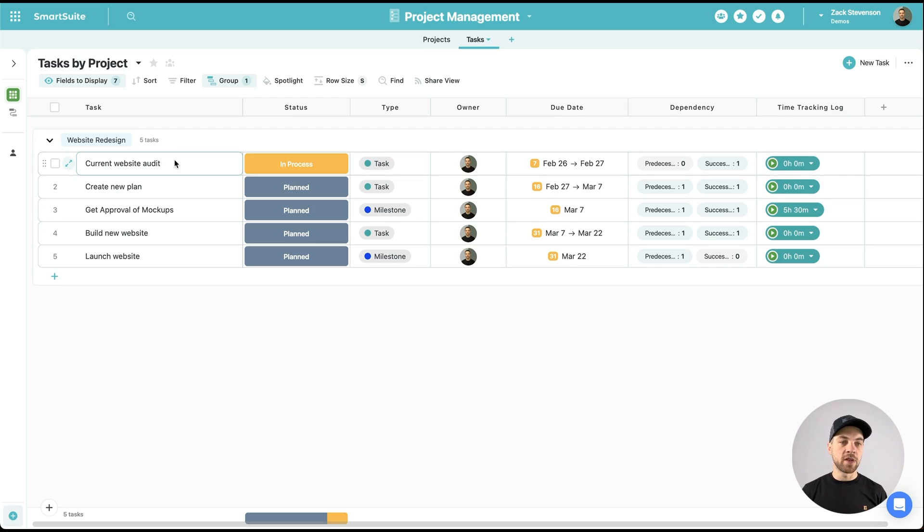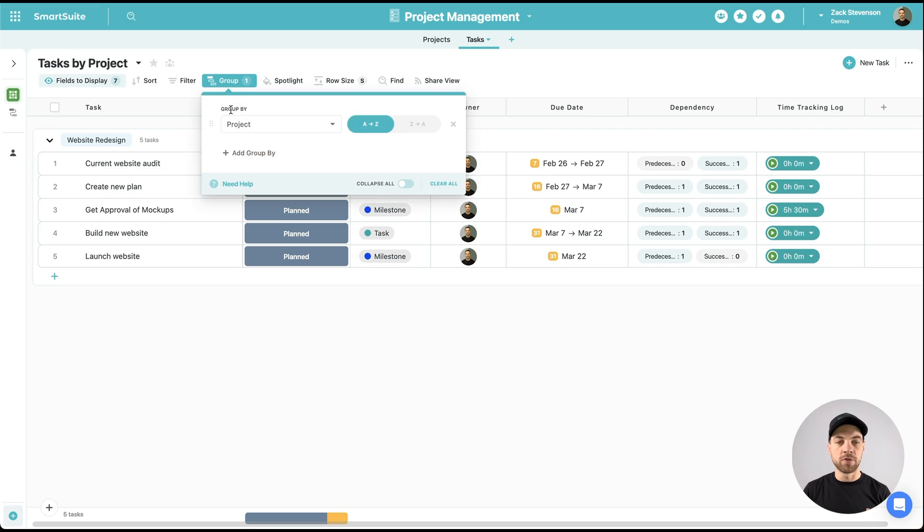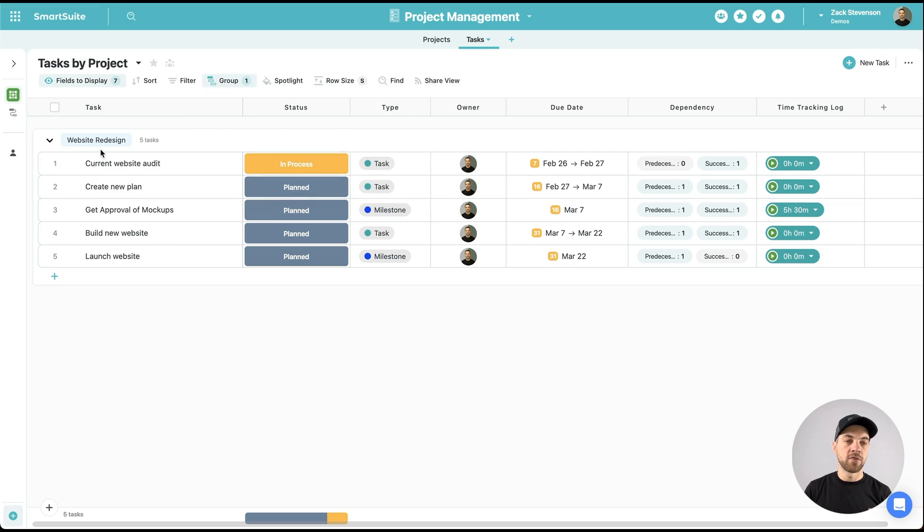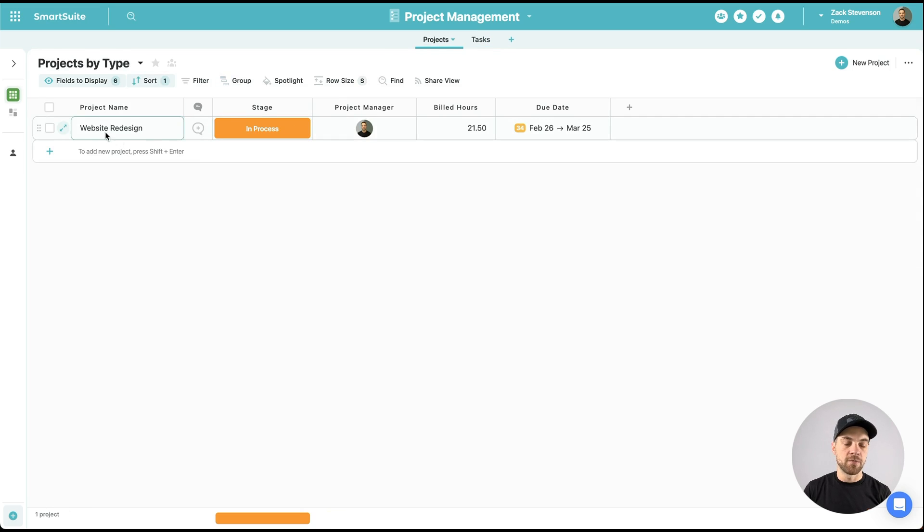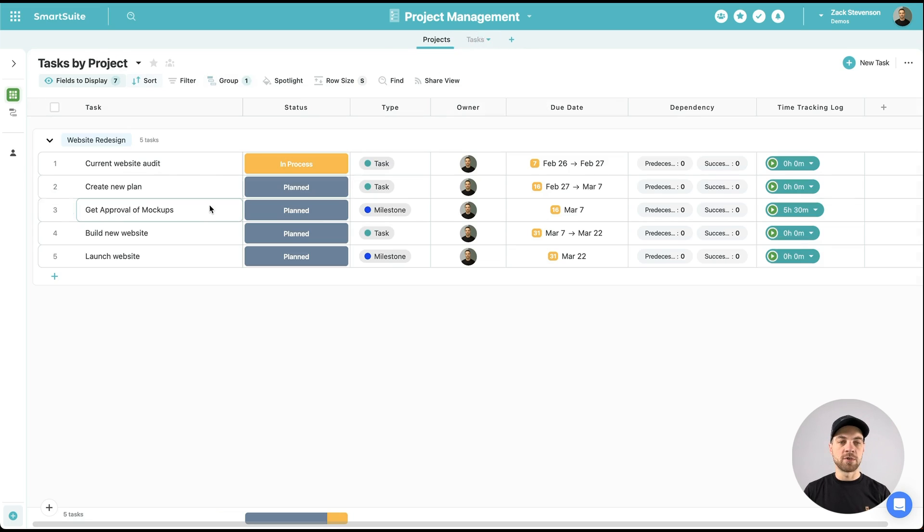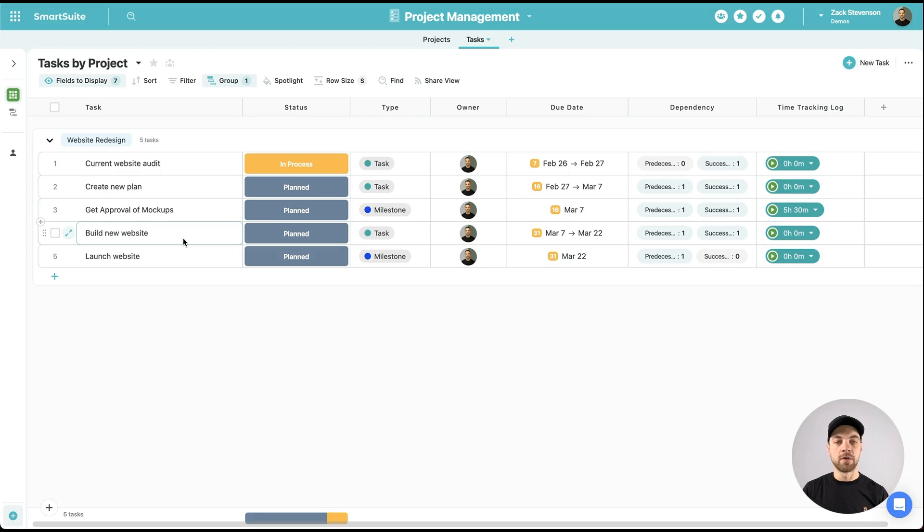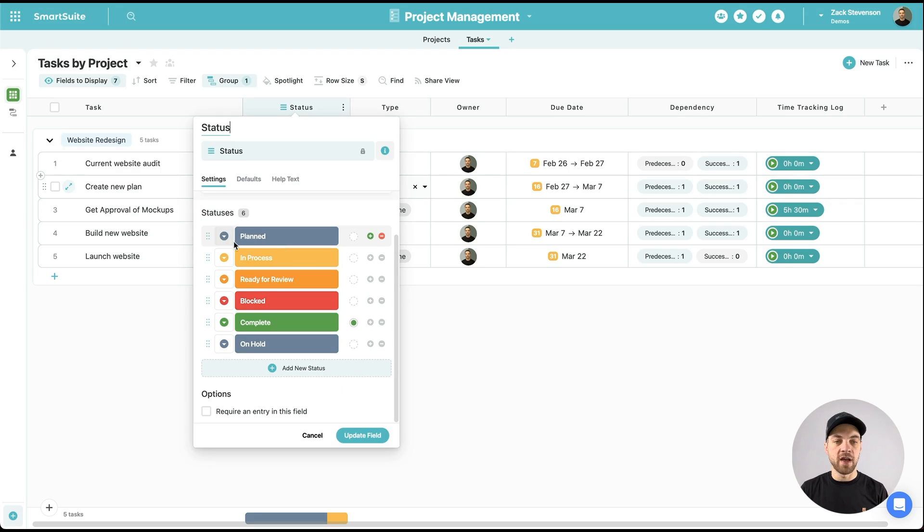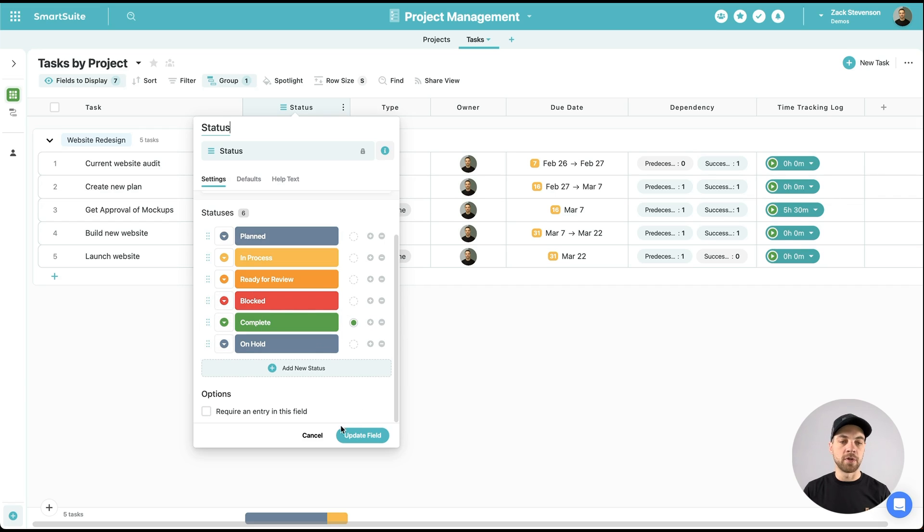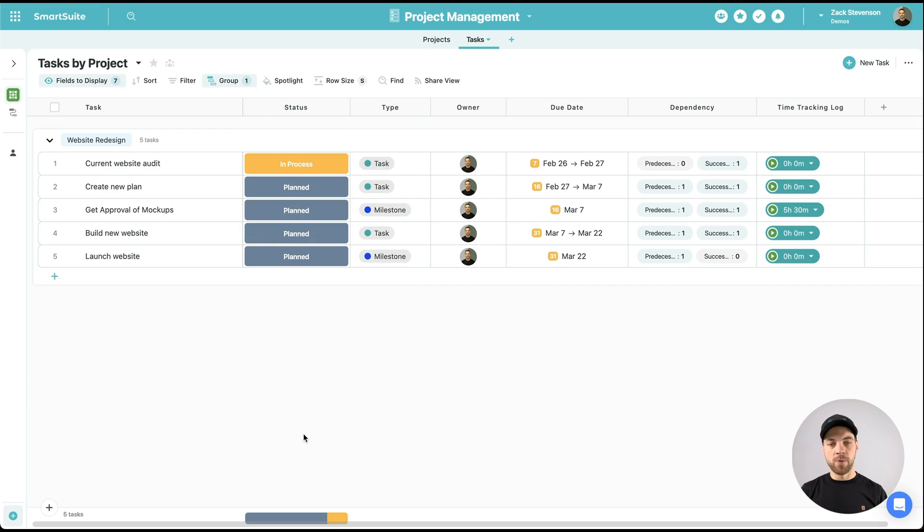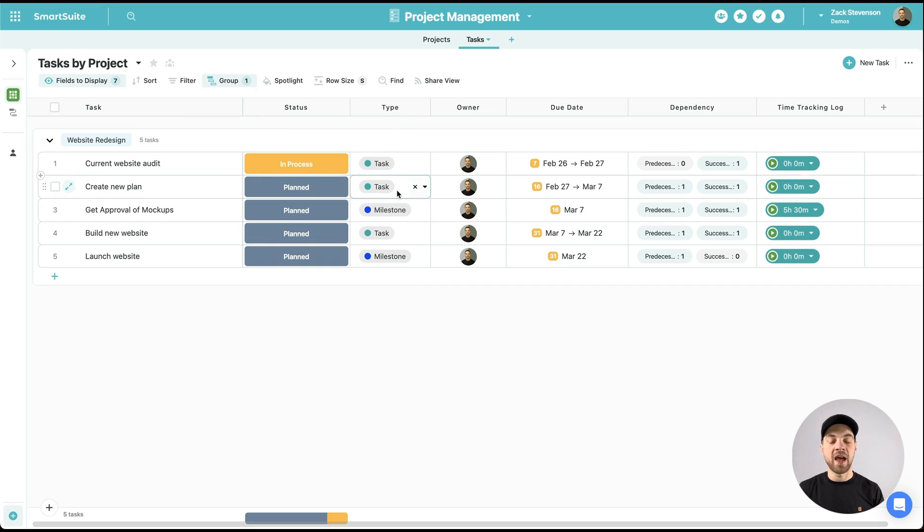So what we've done here is I've already added a number of tasks that are related to this specific project. The way that I like to group things is tasks by project. So I just go into the group here and I group by project. So then I can see this website redesign, and all of these tasks here are assigned to that specific project. Then we have a status field with different values: planned, in process, ready for review, block, complete, on hold. Whatever works for you, you can enter.